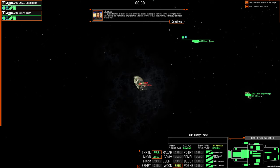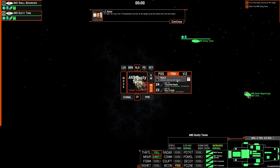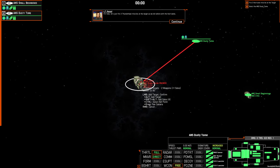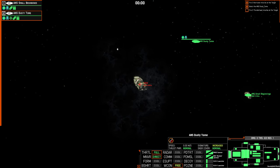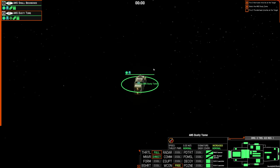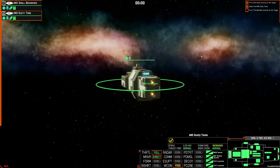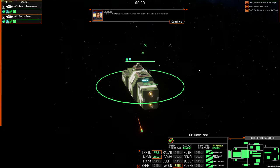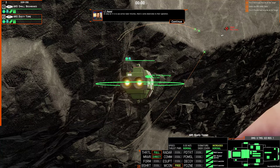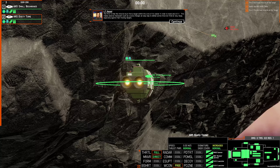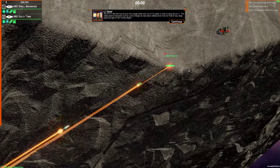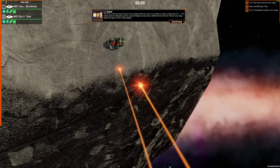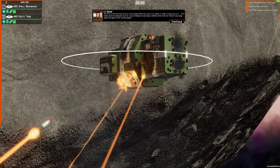For now, let's just fire three Thunderhead missiles at the target, as we did before with the hurricanes. As easy as it is to use active radar missiles, there are some downsides to their operation. The first is that the missile must find a target within the cone of its seeker in order to track and kill it. This makes evasive maneuvers such as course changes an easy way to defeat active missiles fired at long range, especially against fast moving targets.